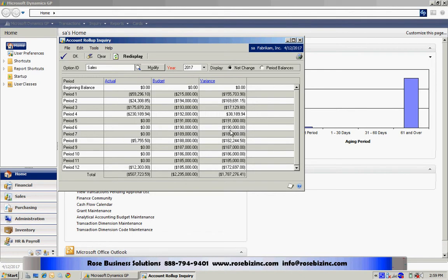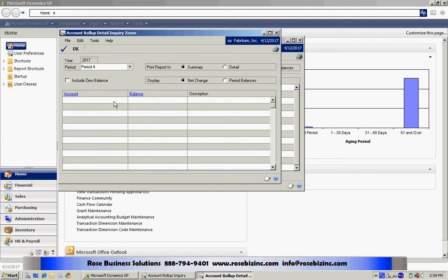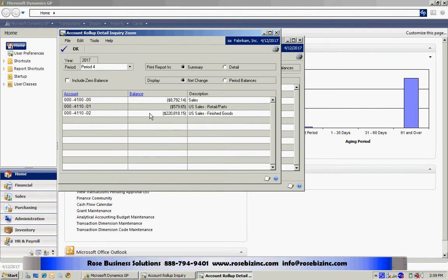Now let's drill down on one of these and see what's really behind here. If I select period 4, I drill down on the actual. I can see that we've got three accounts that are rolling up to give me that balance.